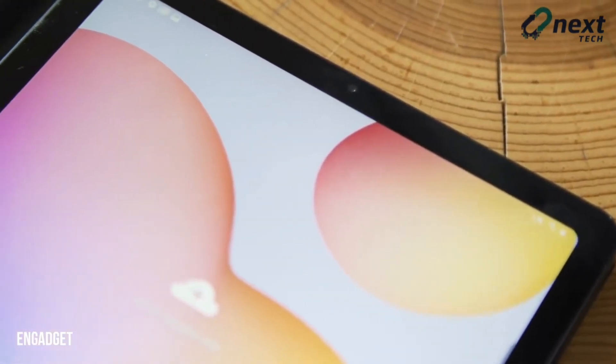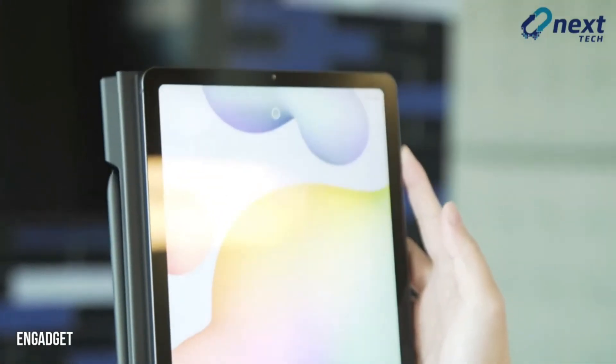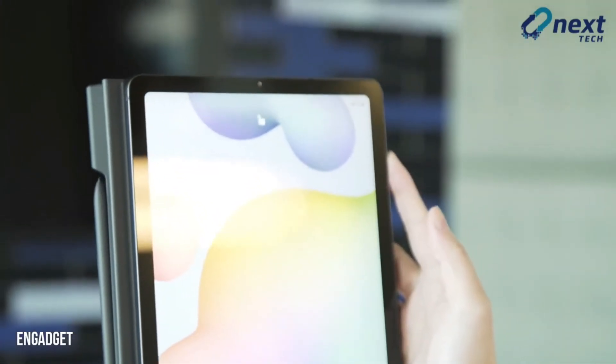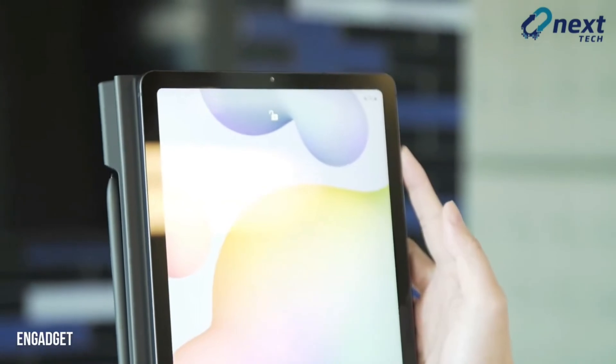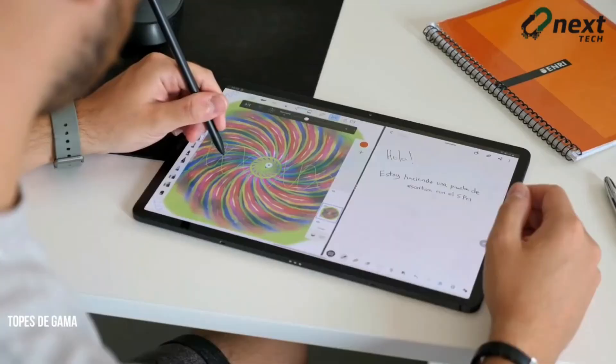The Galaxy Tab A7 Lite and the Galaxy Tab S7 Lite could launch with Android 11.